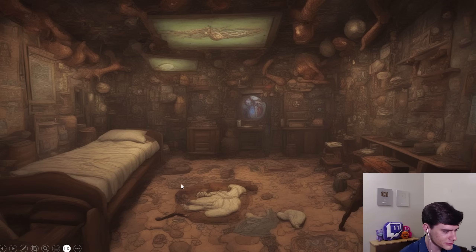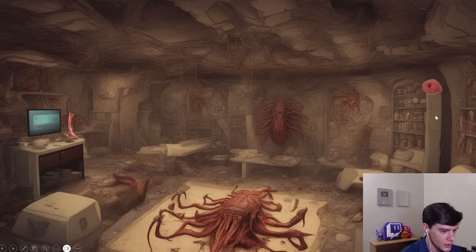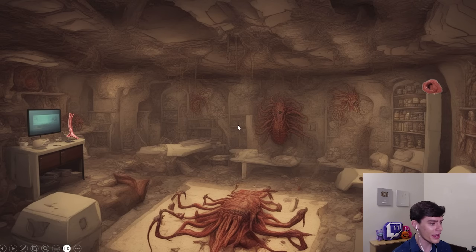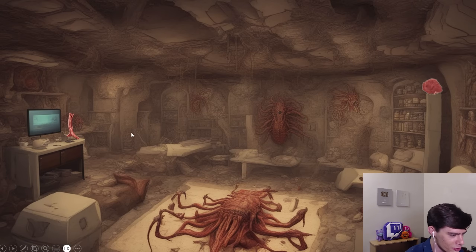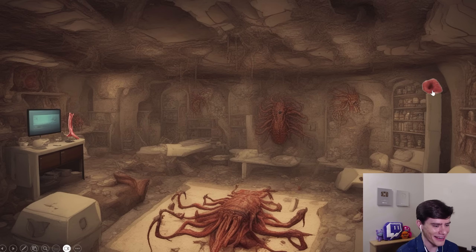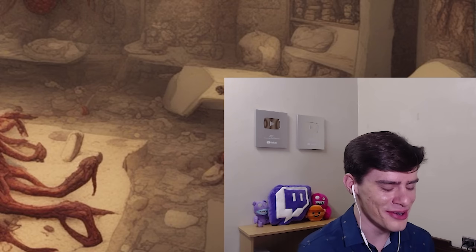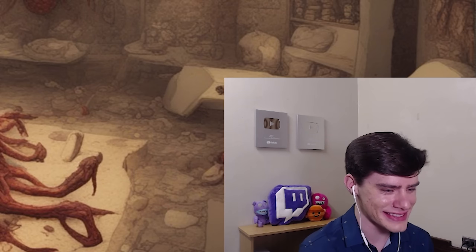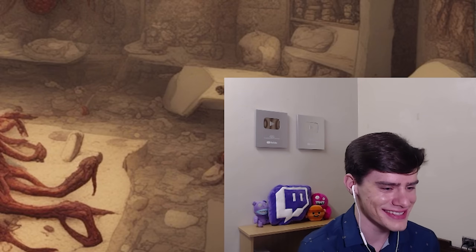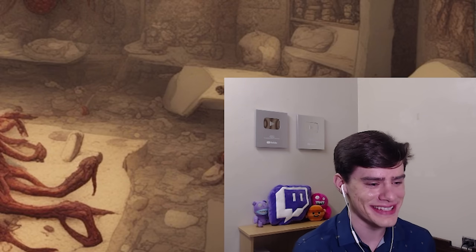Polly picks up another body part and discovers she can go left or right, navigating into another room. She continues collecting items and wonders where these bizarre images came from, impressed and baffled by whoever generated them.